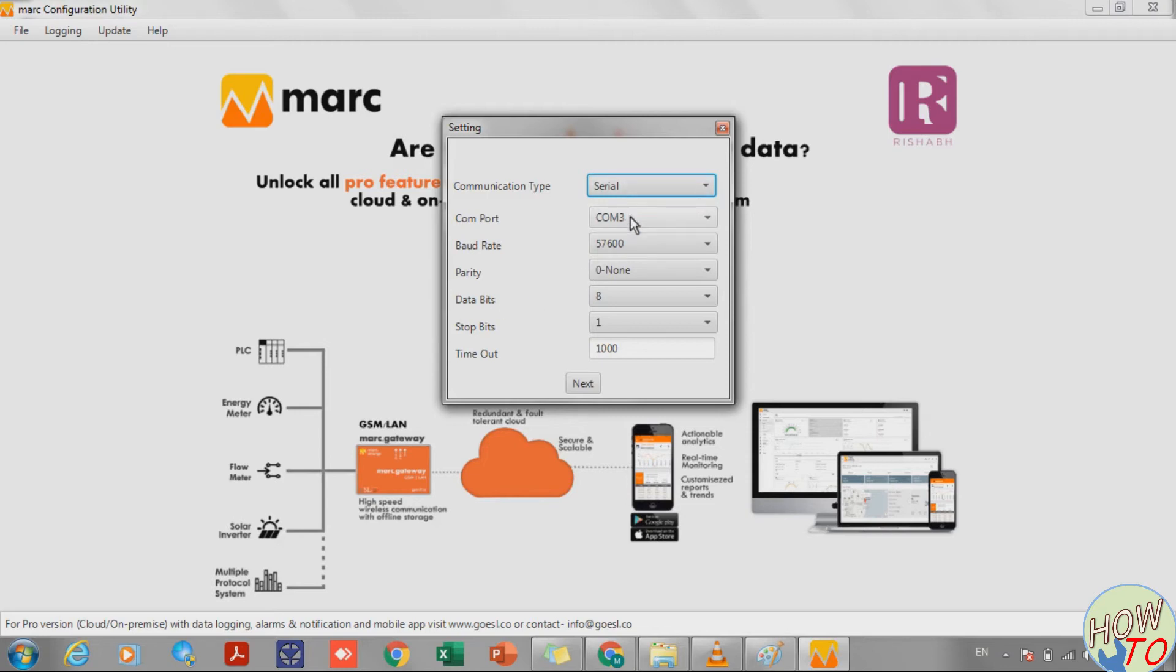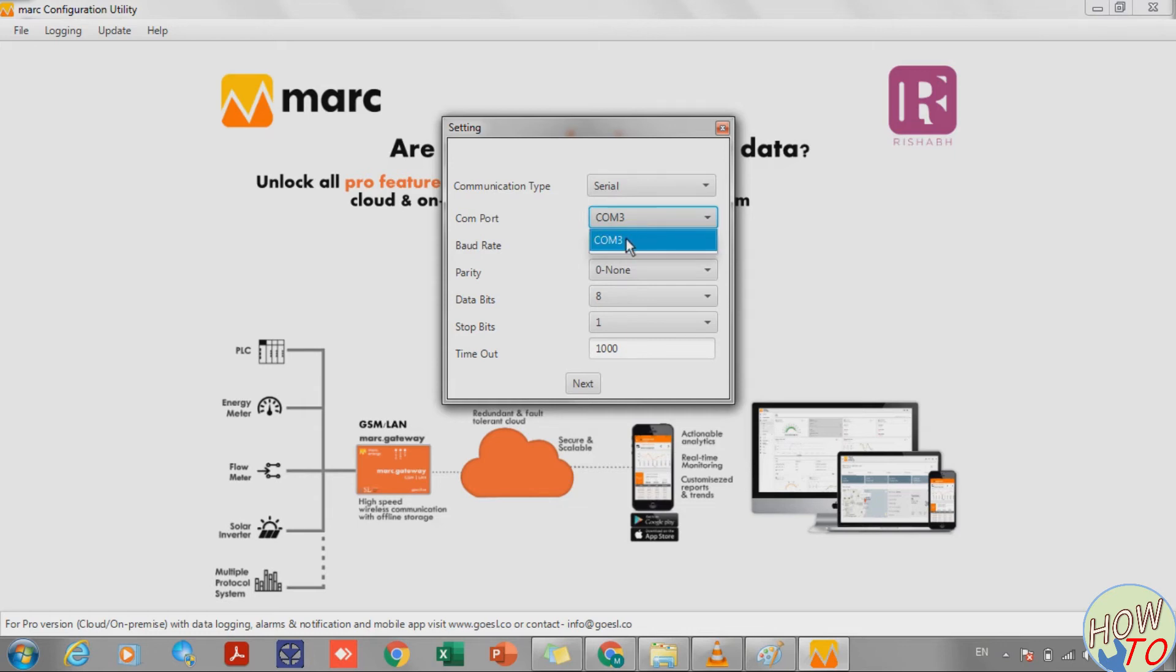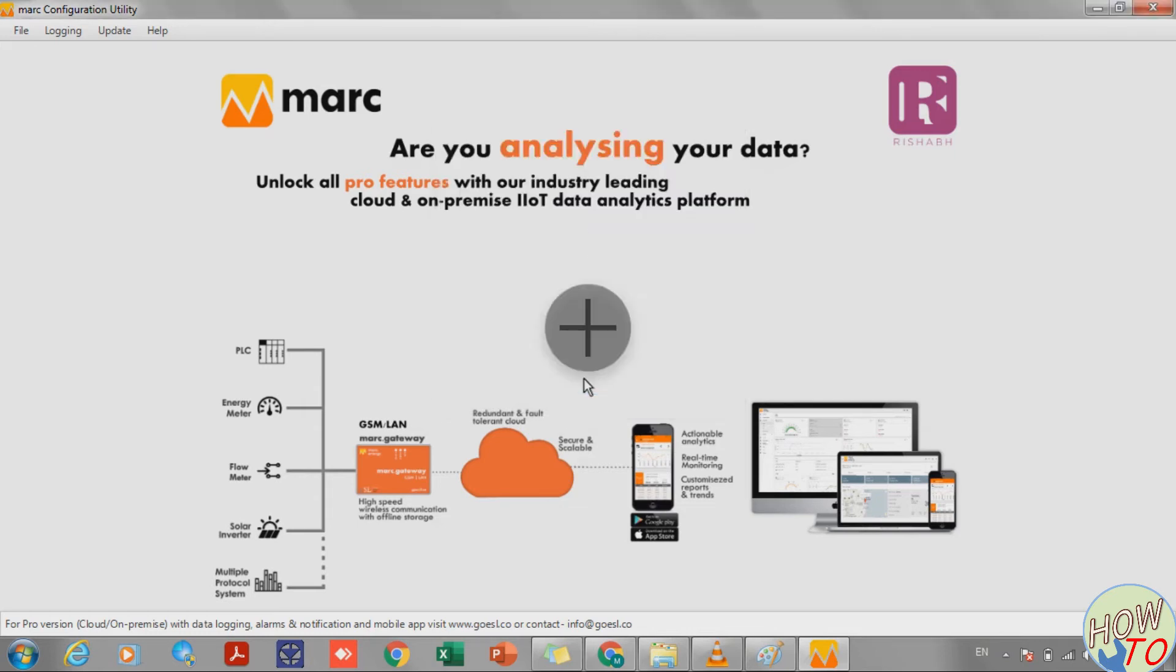Now communication type is Serial and the COM port is COM Port 3. This is the baud rate 576600, this is by default from the factory. I'll click Next.